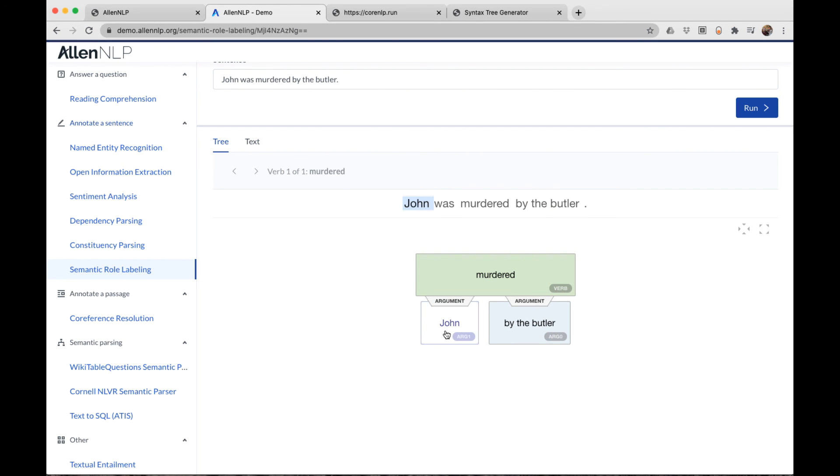We see that John is still argument one, even though now it's the subject of the sentence. And argument zero still refers to the butler. So whereas the dependency parse explicitly identifies the subject, the semantic role label parse is not concerned with that. It's concerned with who did what to whom.